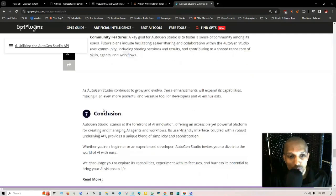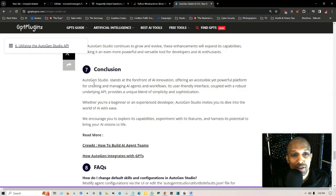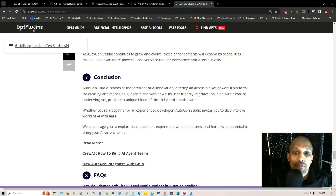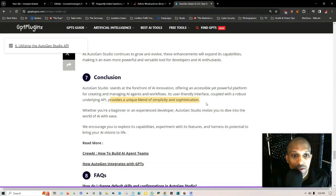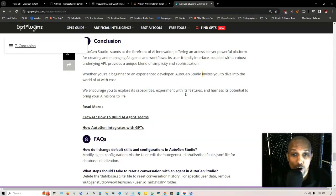As AutoGen Studio continues to grow and evolve, these enhancements will expand its capabilities, making it an even more powerful and versatile tool. The conclusion is AutoGen Studio stands at the forefront of AI innovation and offers you an accessible yet powerful platform for creating and managing AI agents and workflows. Its user-friendly interface coupled with a robust underlying API provides a unique blend of simplicity and sophistication.